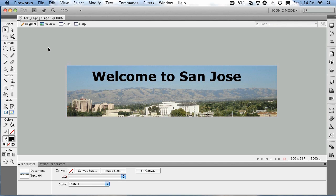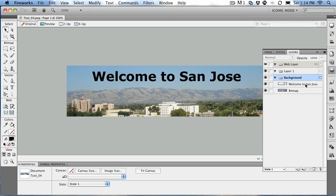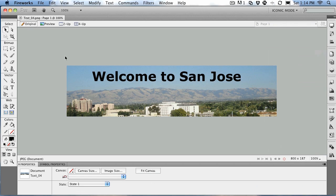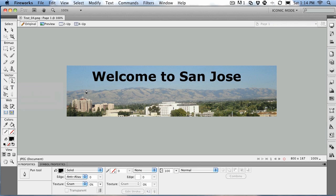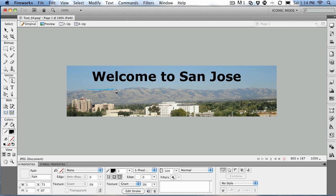First thing we've got to do is create the path. If you take a look at the Layers panel, you can see there's the text and there's the bitmap, but we don't have a path. So close the Layers panel and let's create the path. To do that, select the Pen tool from the vector group, and then just starting on the ridge line, draw a very simple wavy little vector path with curves in it that follows the ridge line. When you finish, just double-click and you now have your path.